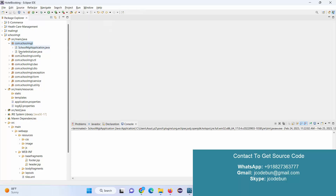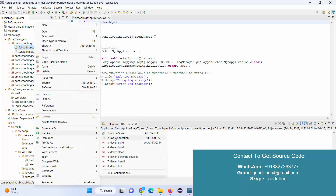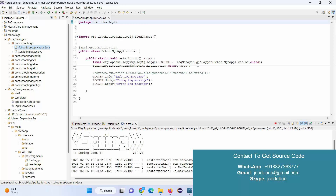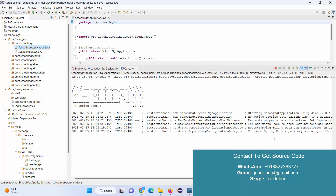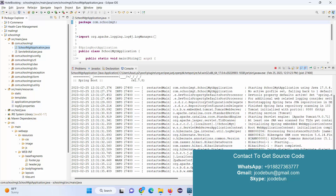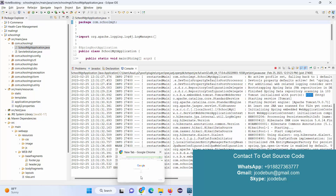The first thing is to open the root folder of the application. This is the school management root folder. This is the root package and this is your application file. Right-click on it, go to Run As, then Run As a Java Application. When you run it, it will start a server — Spring Boot will start Tomcat.